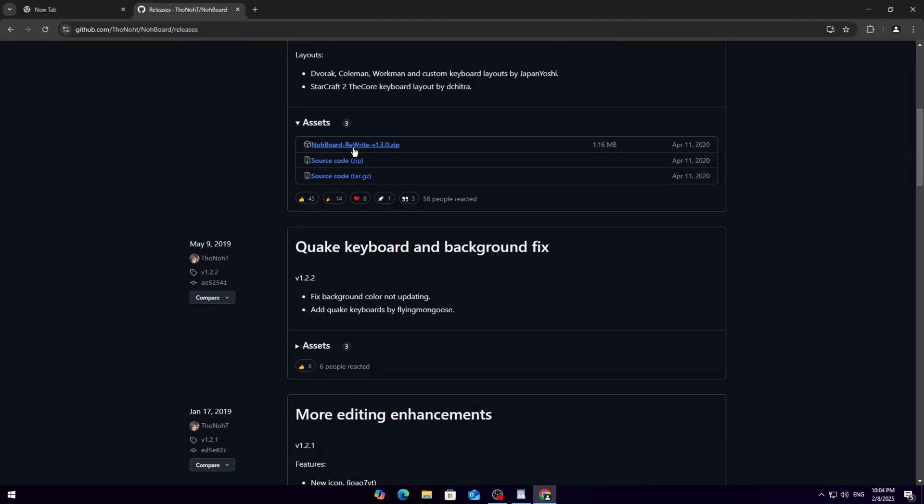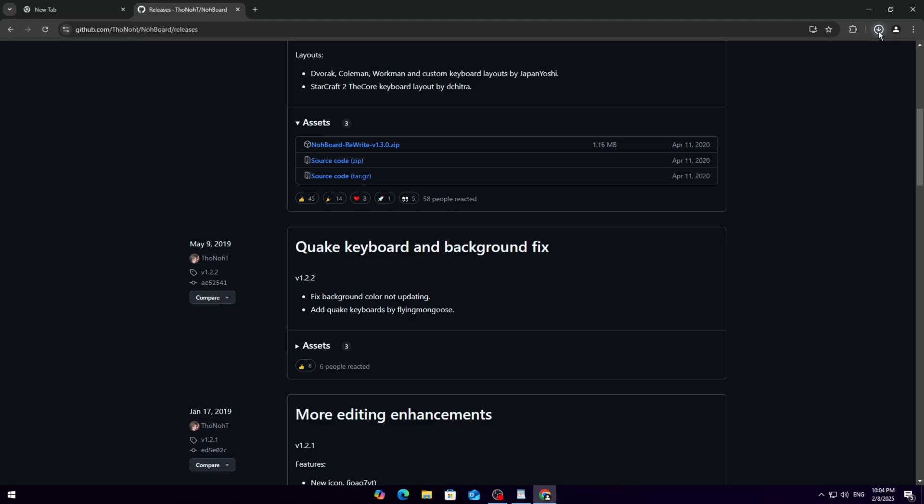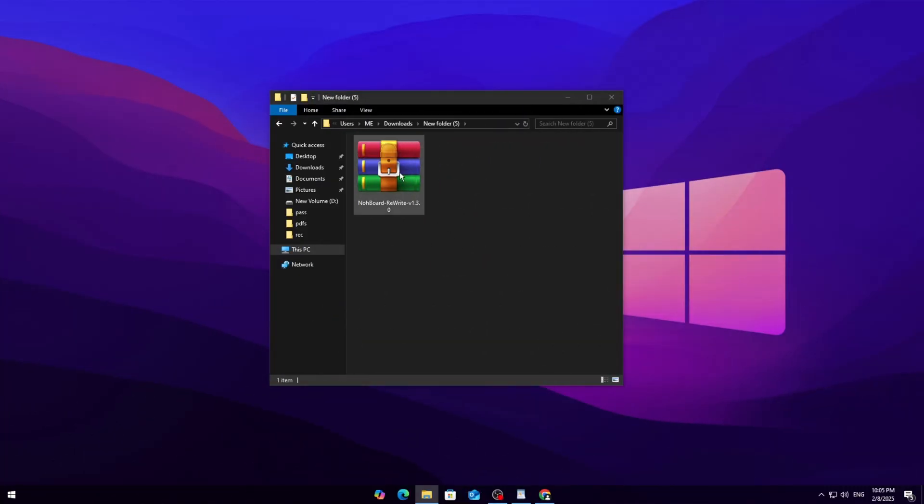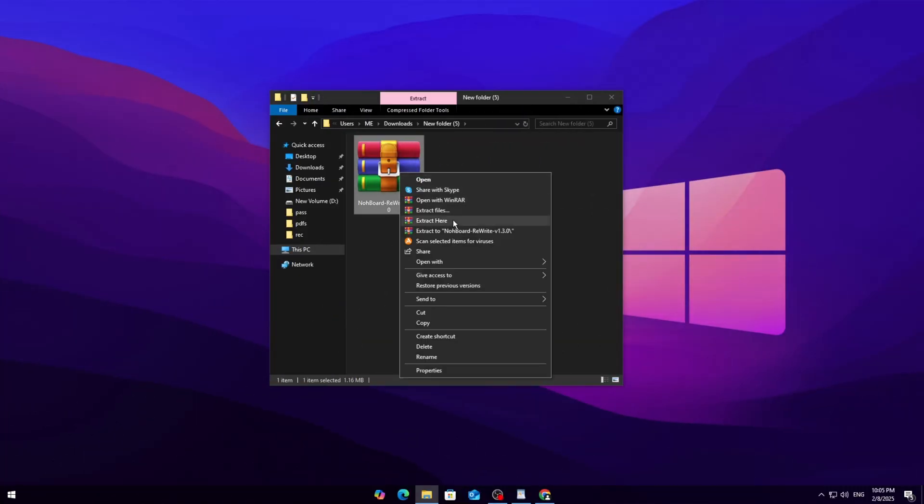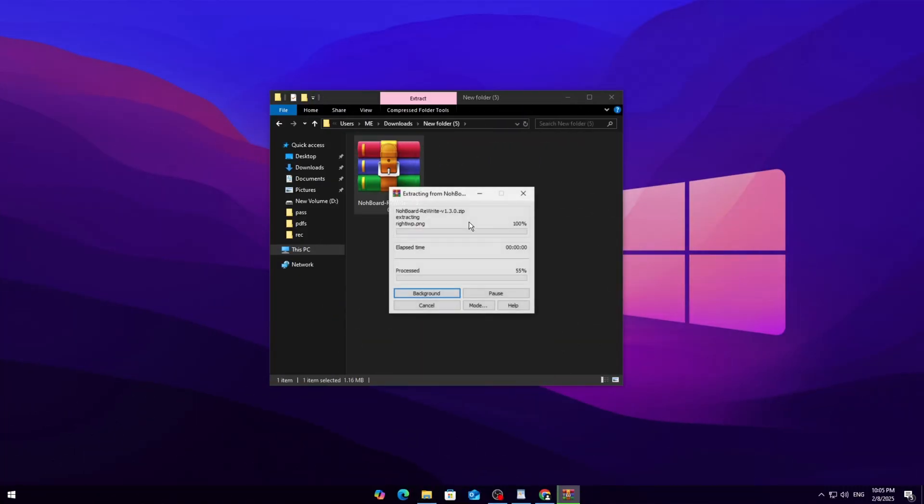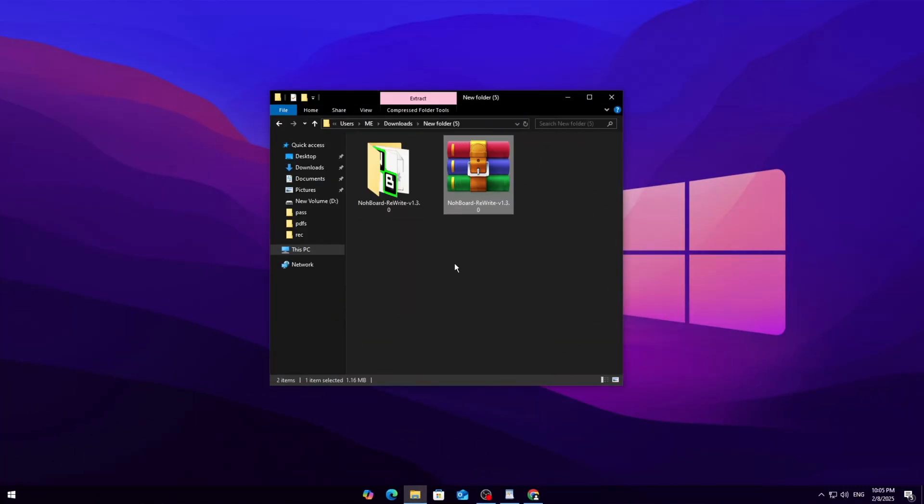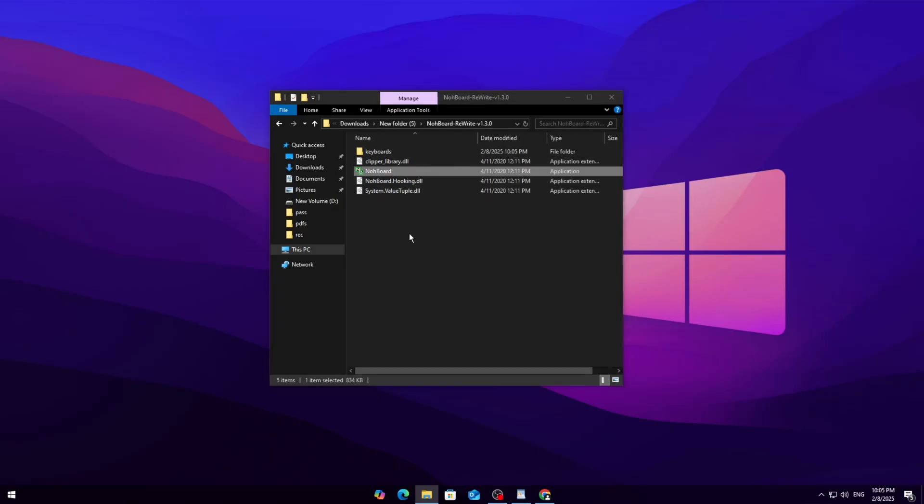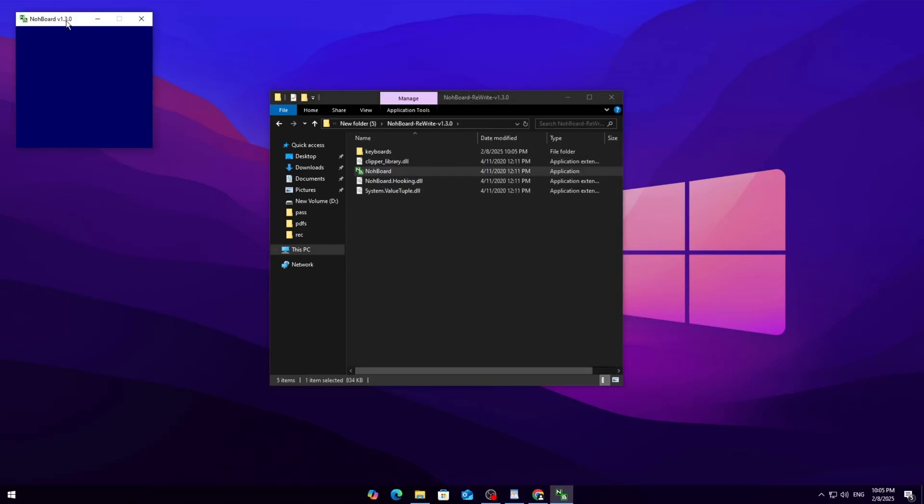Depending on your internet speed, it should only take a few seconds. Just click and chill. Once the file is downloaded, unzip or extract it. Inside the folder you'll find the .exe file—just double-click to run it. When it opens, you'll see a blue window pop up. Don't panic, that's exactly what we want.